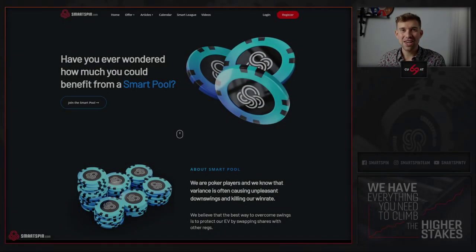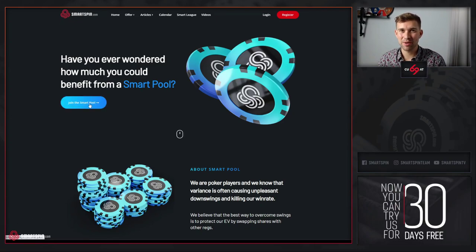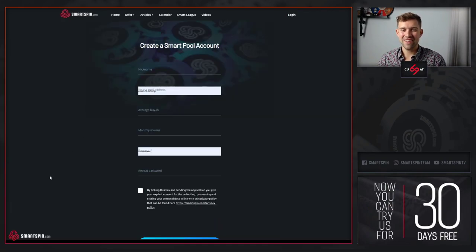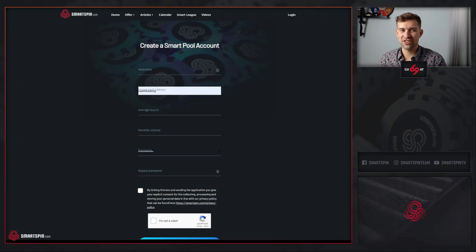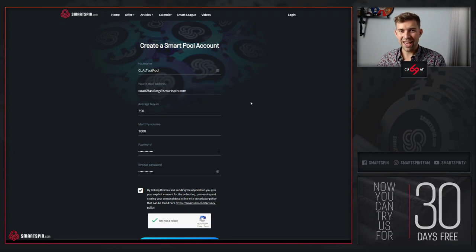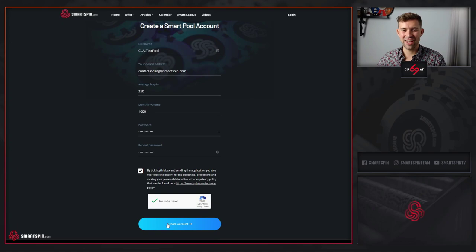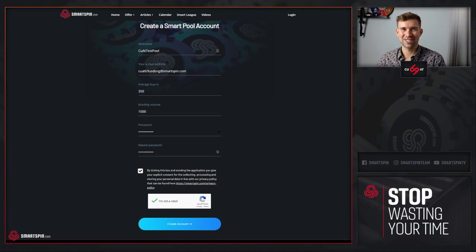If you don't have an account, simply click the join SmartPool button, fill all the necessary information, and after you're done, click the create account button and you will be moved to another step.